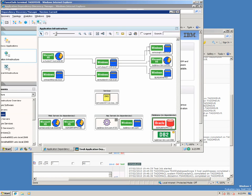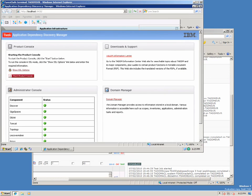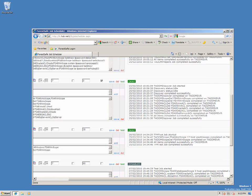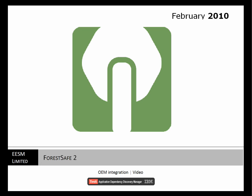Thank you for watching the ForestSafe OEM integration demonstration. ForestSafe resolves the issues of agentless systems, enabling customers to implement systems that are secure and cost-effective.